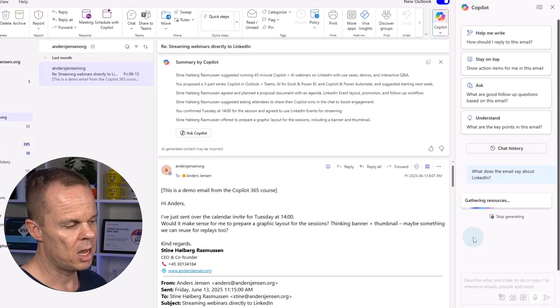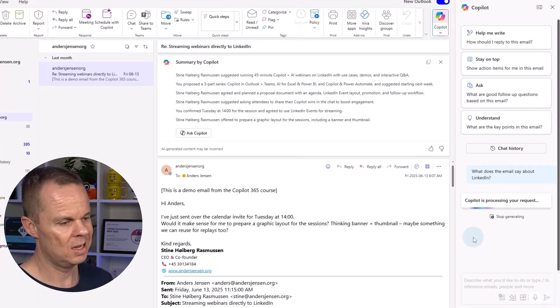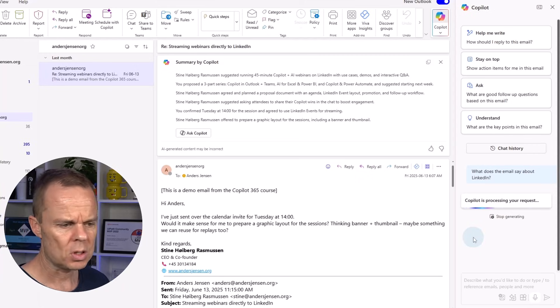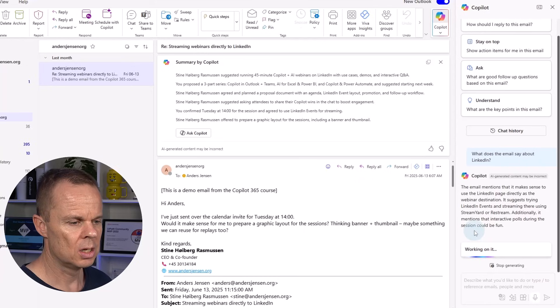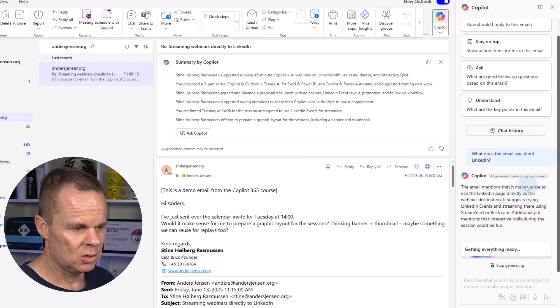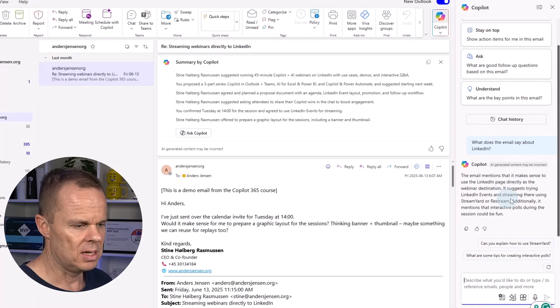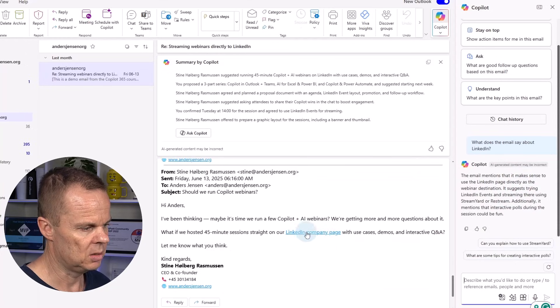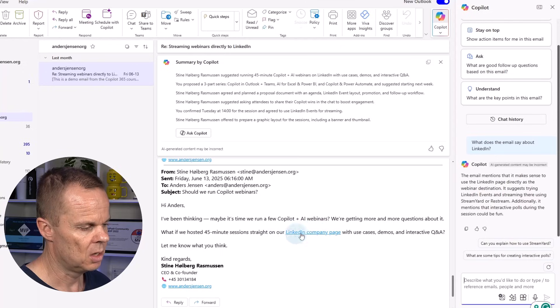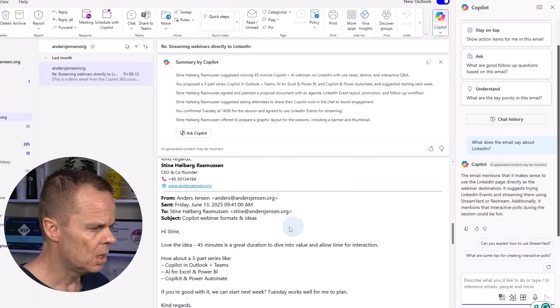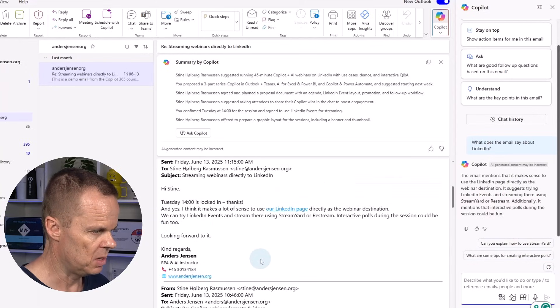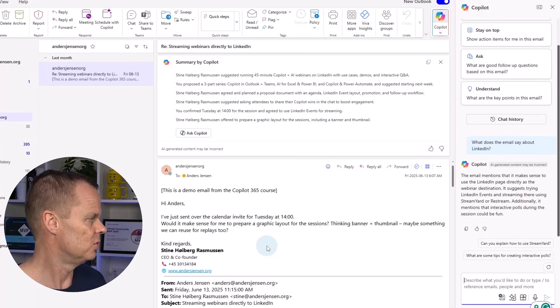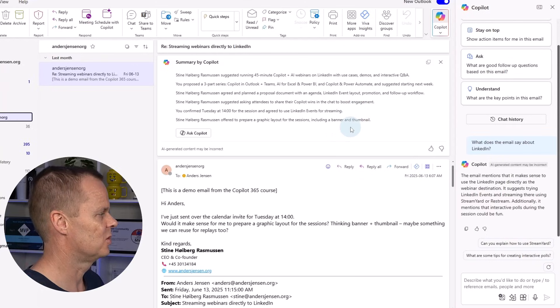Here, now I'm chatting with the email. Just in natural words, I can get information from that email. Copilot 365 here in Outlook works. The email mentions that it makes sense to use the LinkedIn page directly as the webinar destination. I could fact check it, but here you can see we have the LinkedIn company page. Then we have mentioned it a few other times. We have that discussion in this email. So here Copilot was correct.